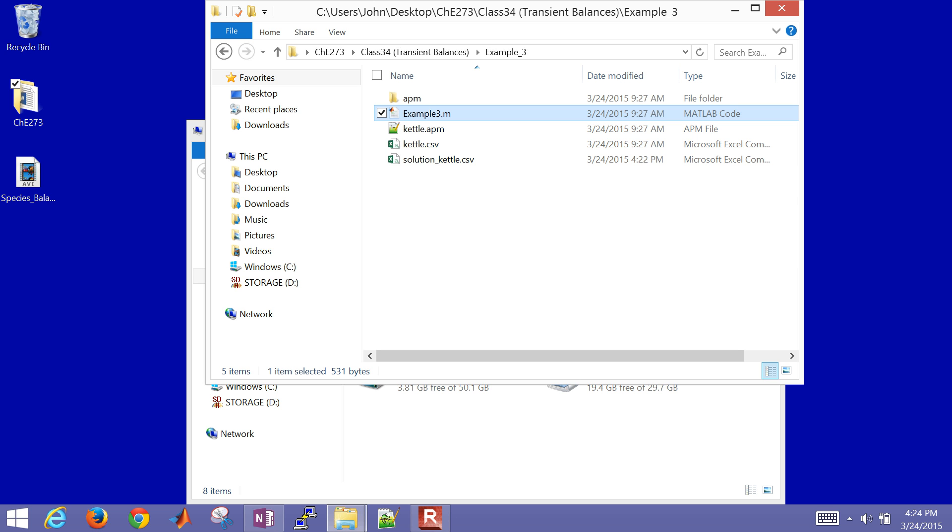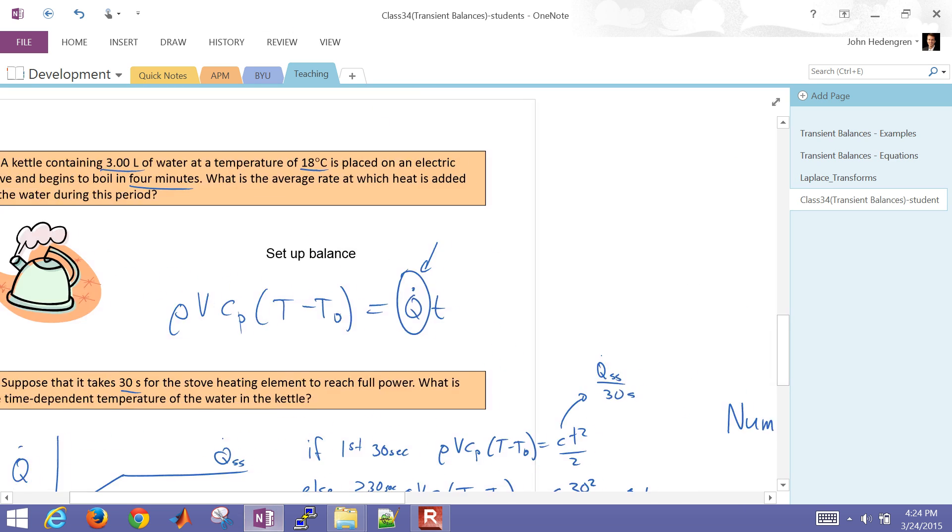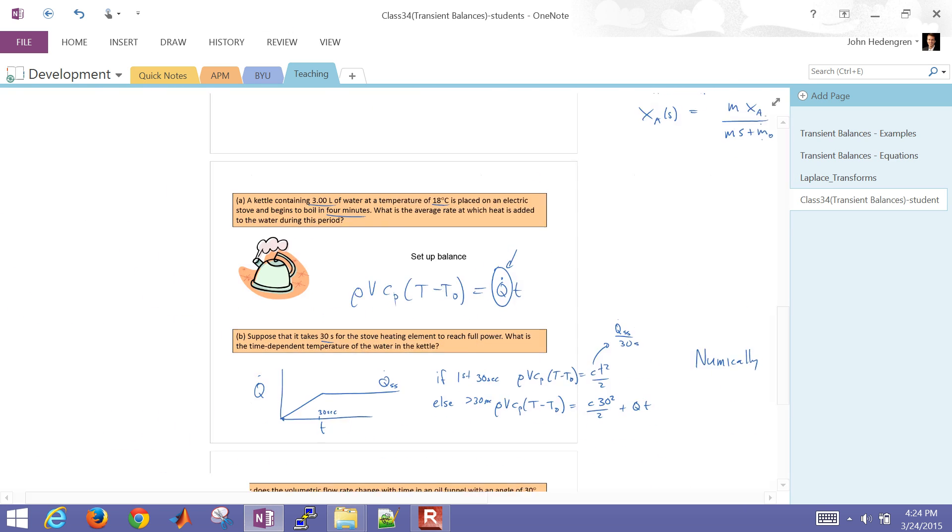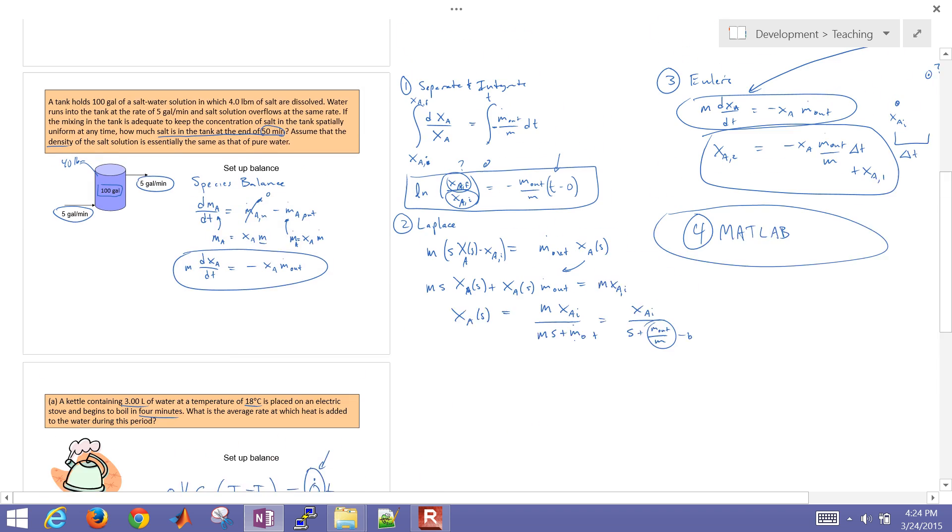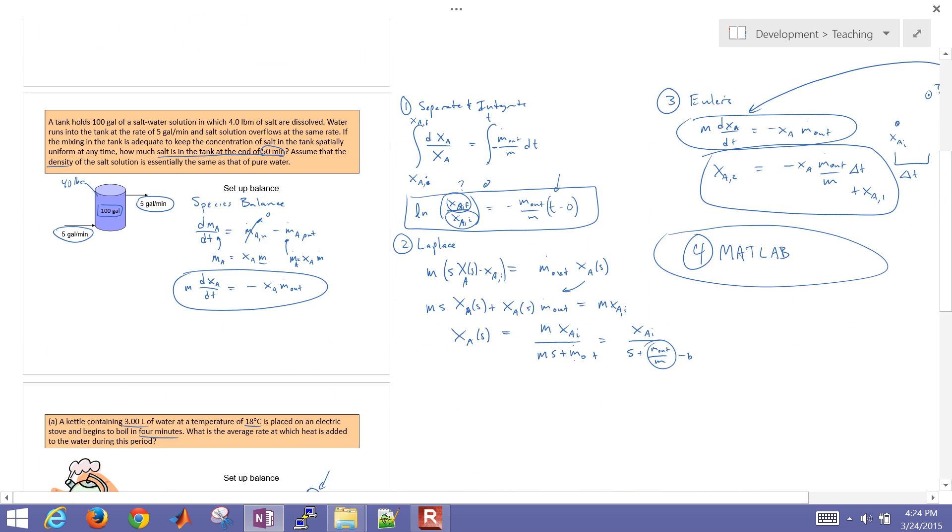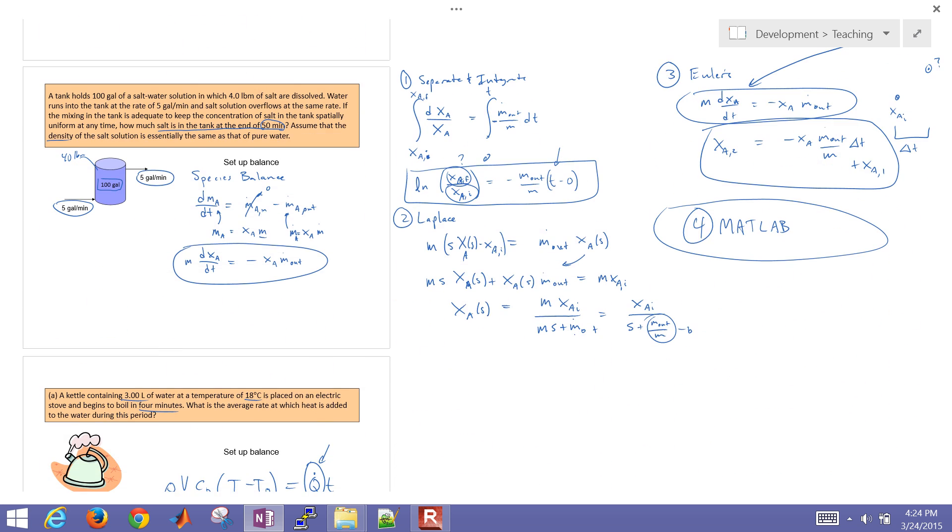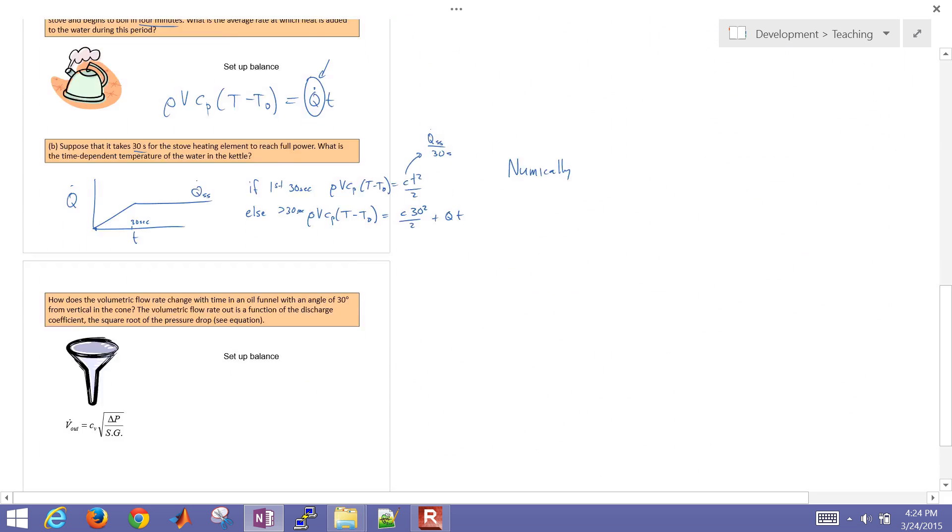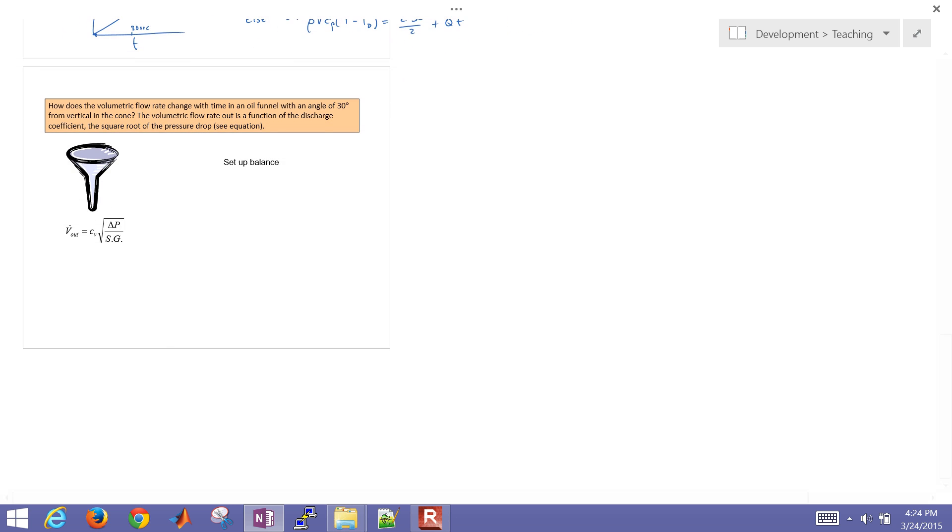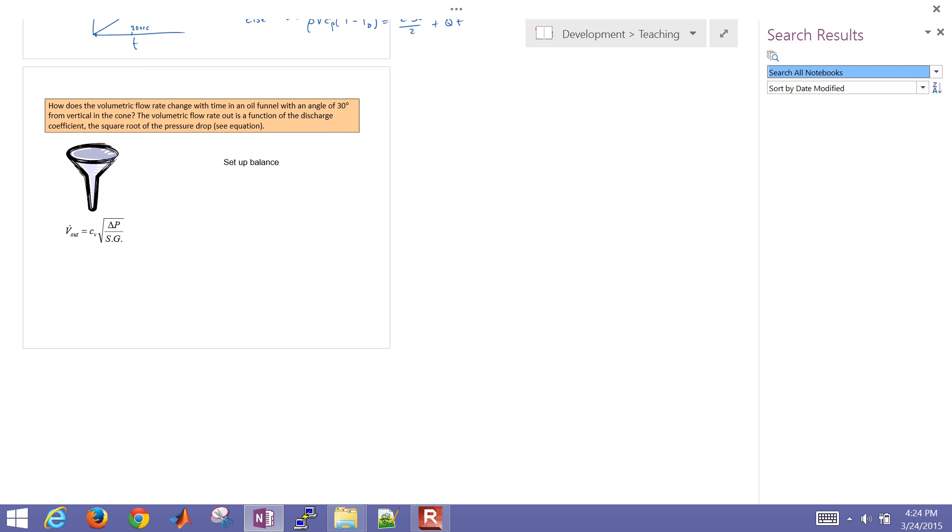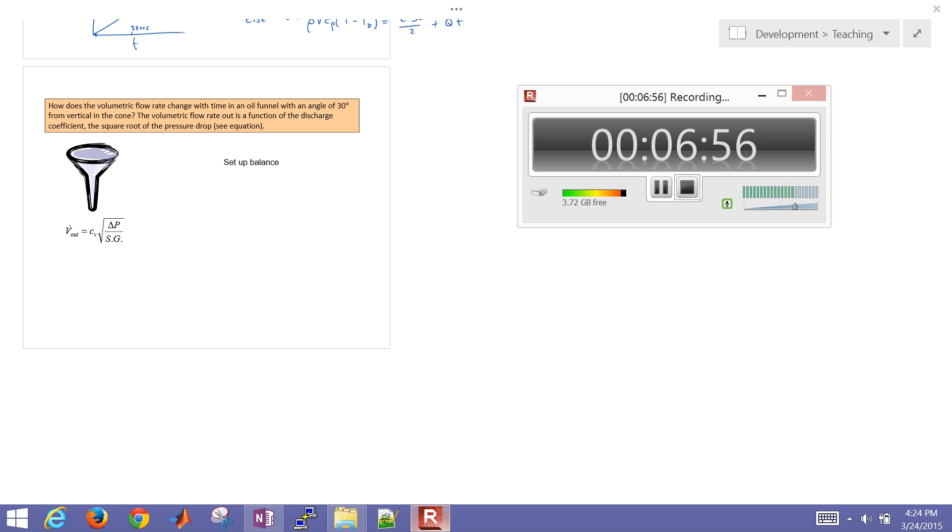And there are other videos that I've just posted as well that also solve, for example, a mass balance or a species balance. And for the next one, we're going to go back to mass balance. And I'll go ahead and stop the recording.